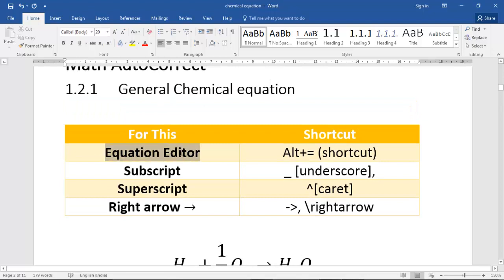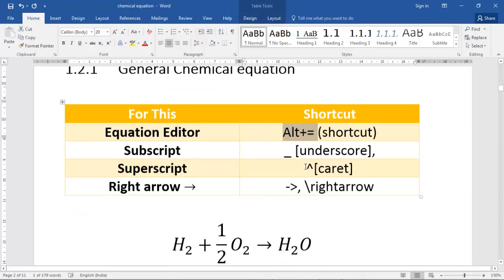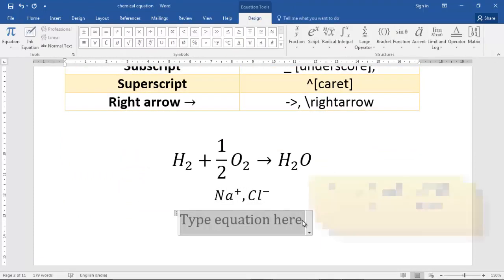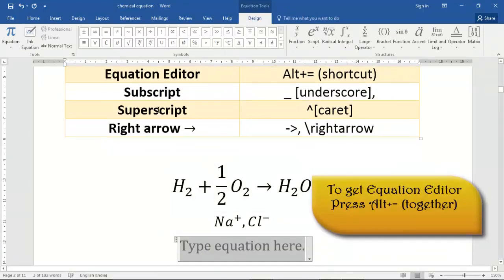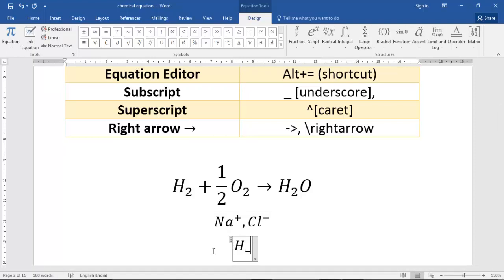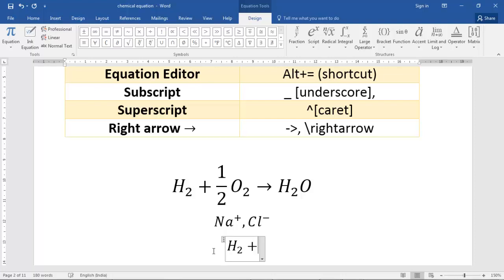The first shortcut is to open the equation editor: press Alt + = and you get an equation editor box. For subscript, use the underscore character — anything following the underscore will be converted to subscript. For example, type H then underscore 2 and press space to get H₂. So: H₂ + ½O₂.